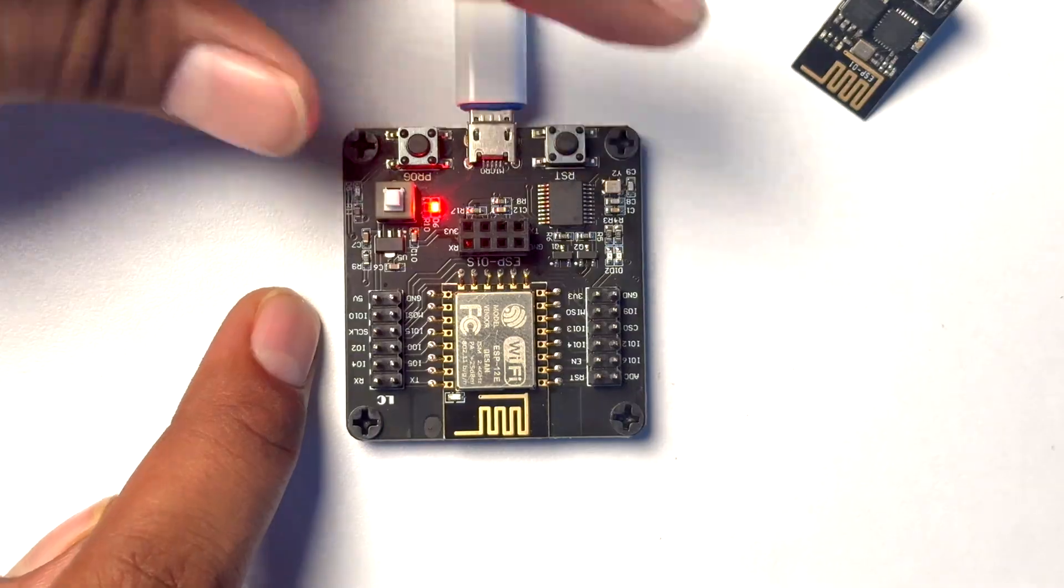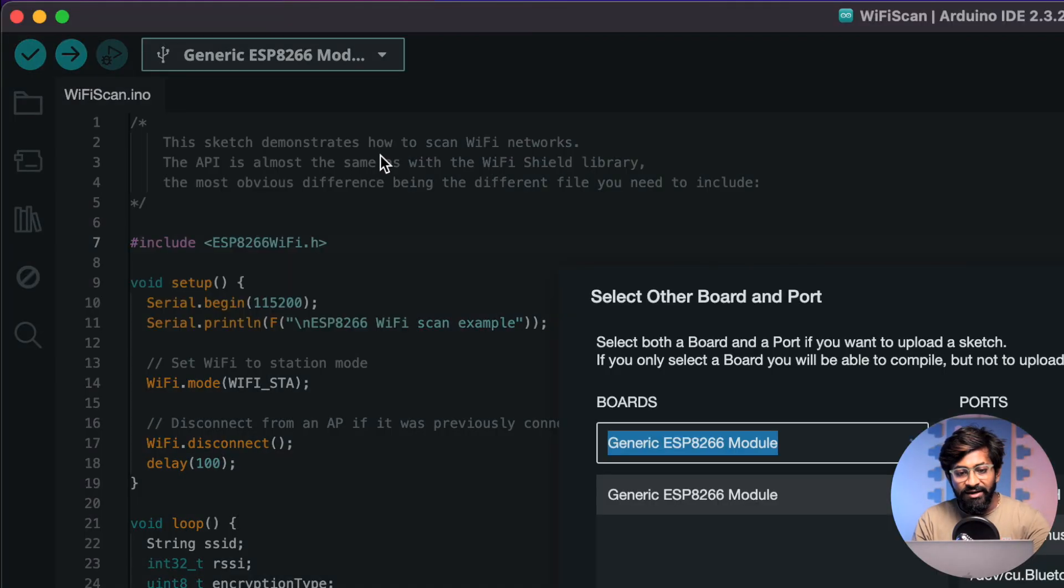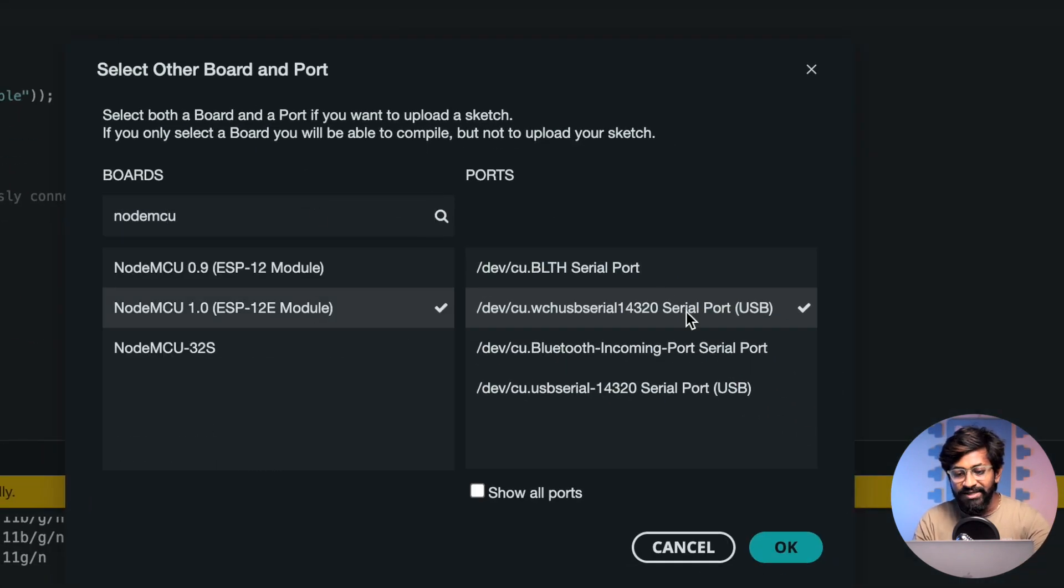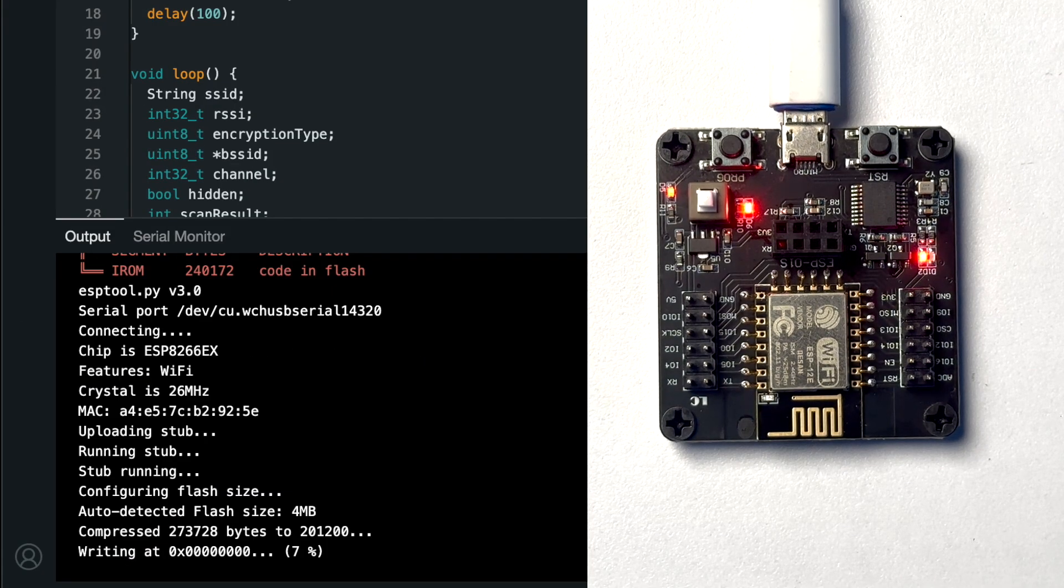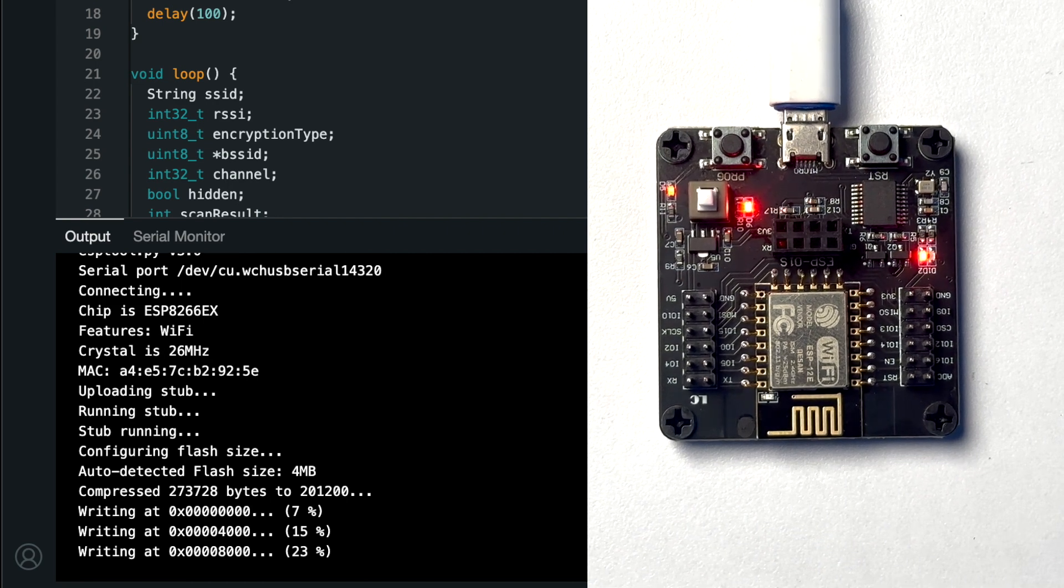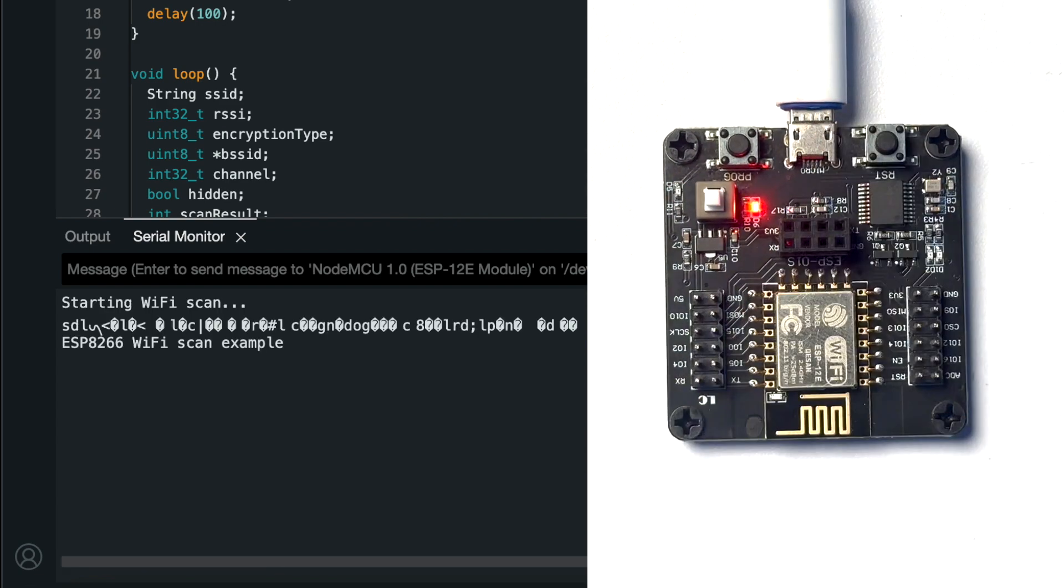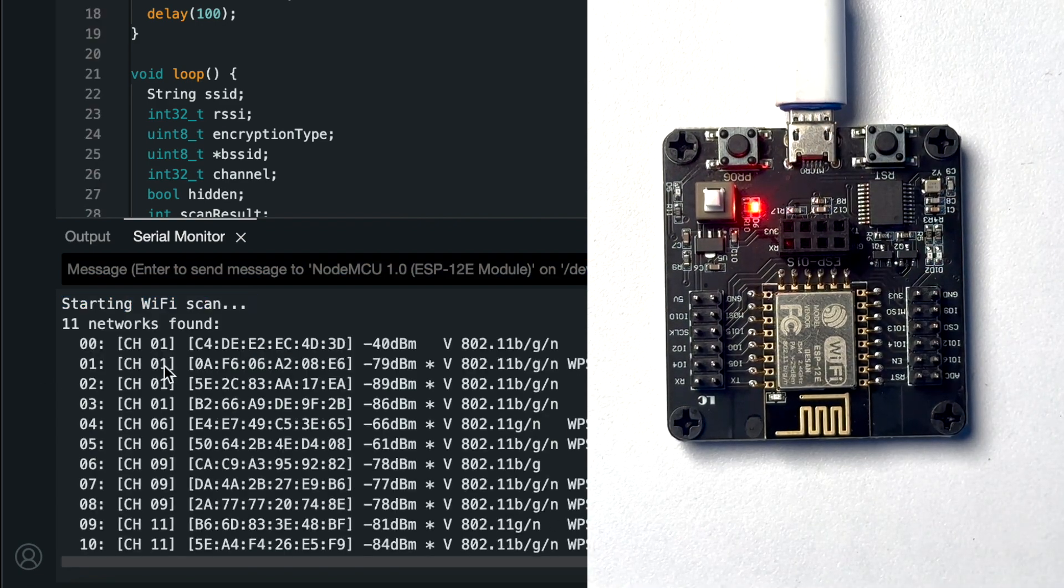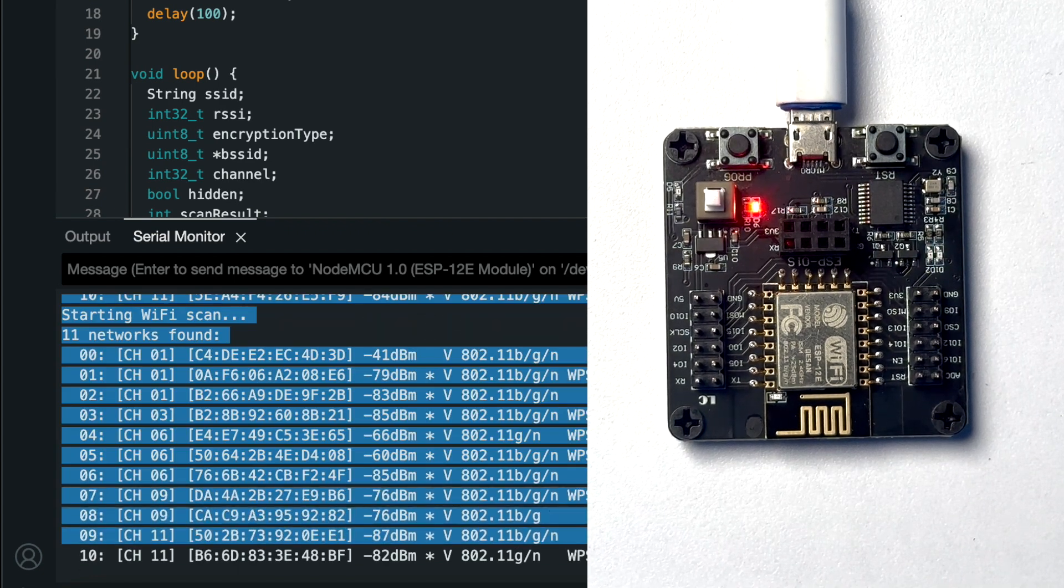Now we can power it on and here the code will remain the same but we need to change the board. For that we will select the NodeMCU 1.0 and the COM port is selected and now let's just hit the upload button. Okay, so for this board as well the code started uploading automatically without pressing any boot button. It's successfully uploaded, let's just reset this board and as you can see it says starting WiFi scan and here again we got all the WiFi networks available around this module.